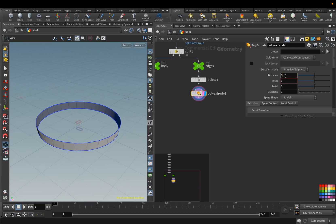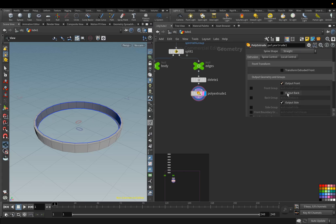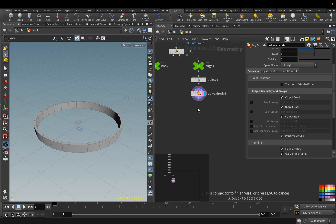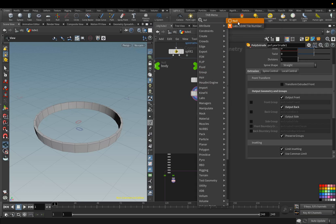For the Distance parameter, set the value of 0.019, and activate the Output Back parameter. Add the Null node, and we will rename it Lower Side.